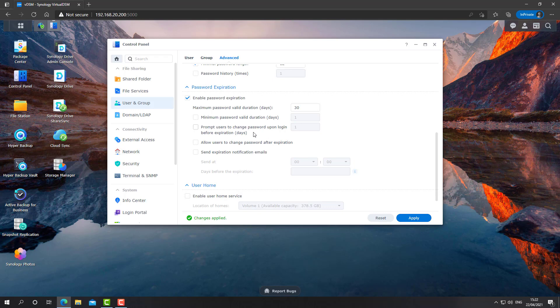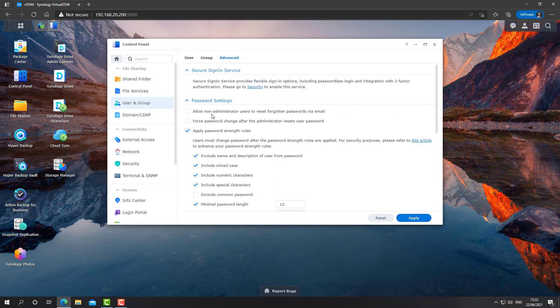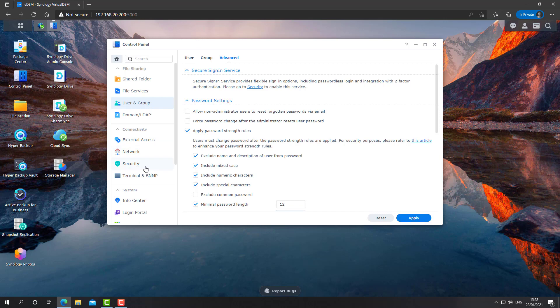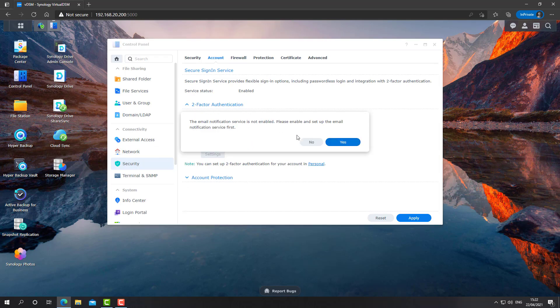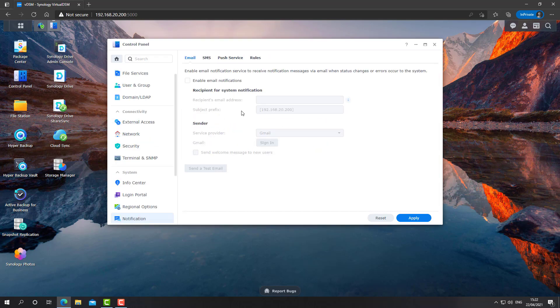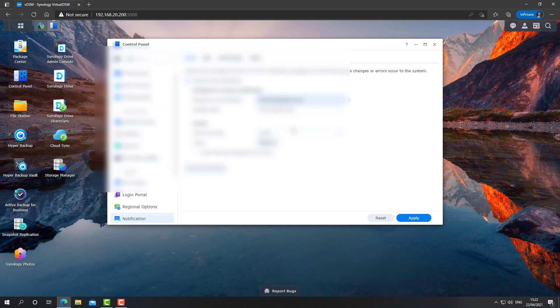The fourth step is to enforce two-factor authentication, preferably on all users. So let's go to Security, Account, and enforce two-factor authentication, at least on the administrator accounts. We'll have to enable email notifications and then we can enable two-factor authentication. In fact, let's do it.